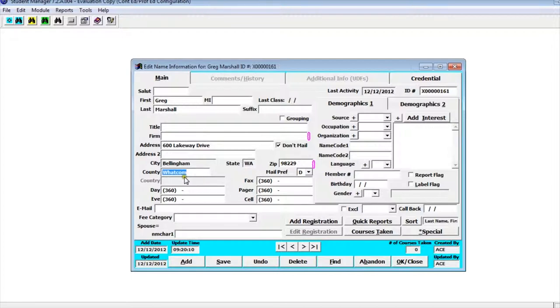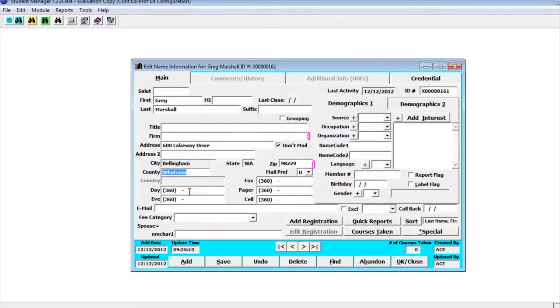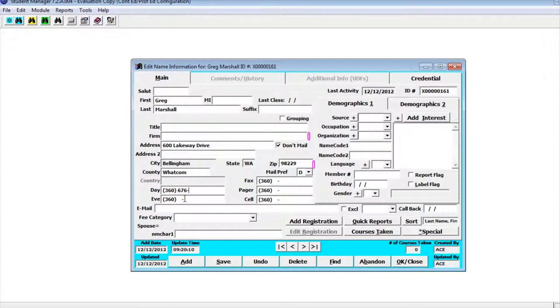It gives me the ability by default to fill in day and evening phone number, fax, pager and cell. So I'm going to go ahead and click down here then I can move down.